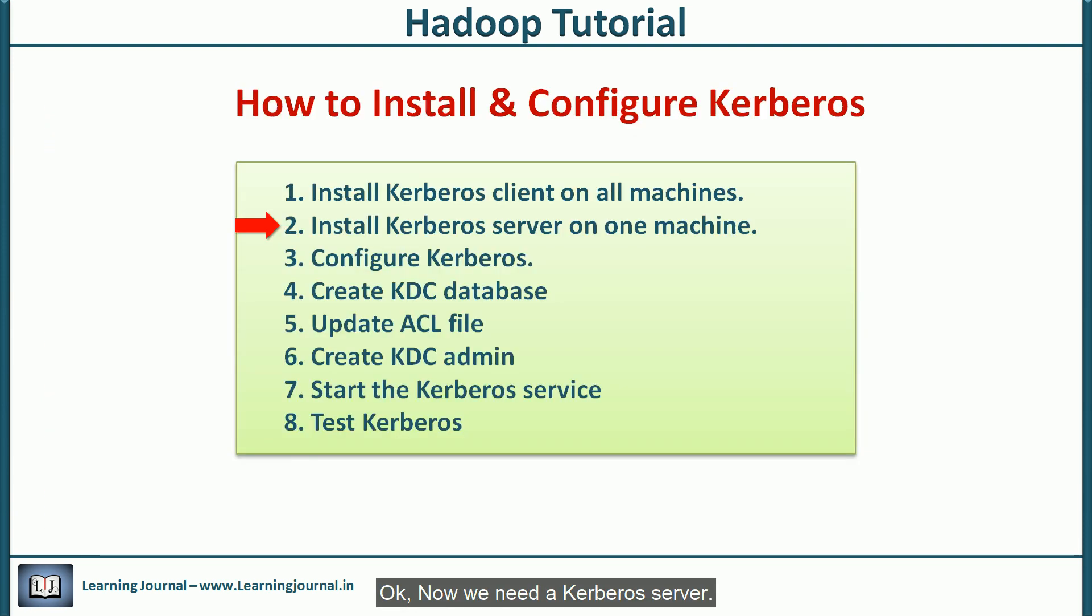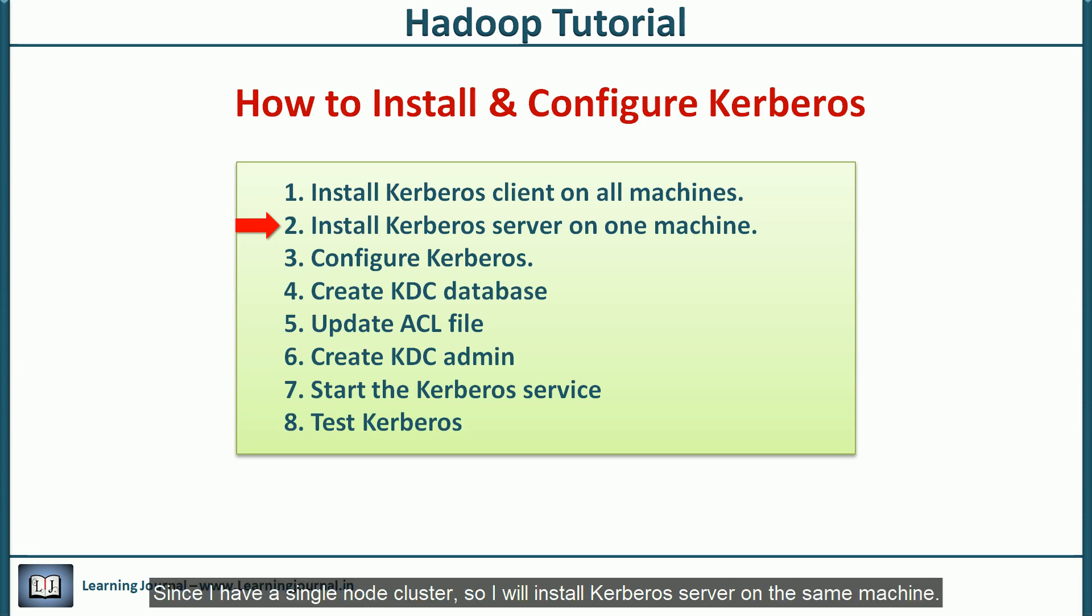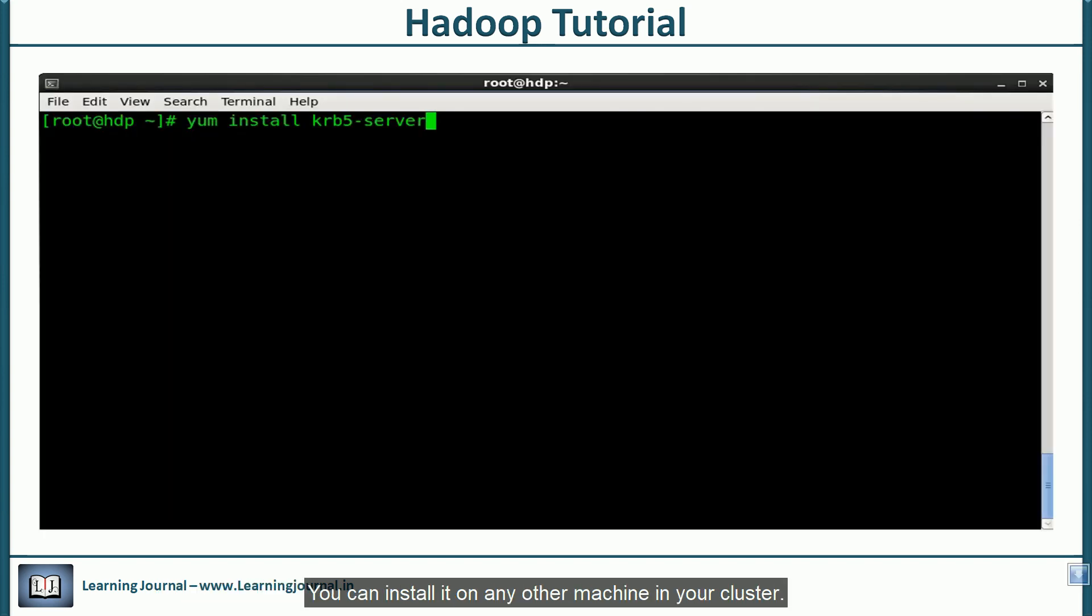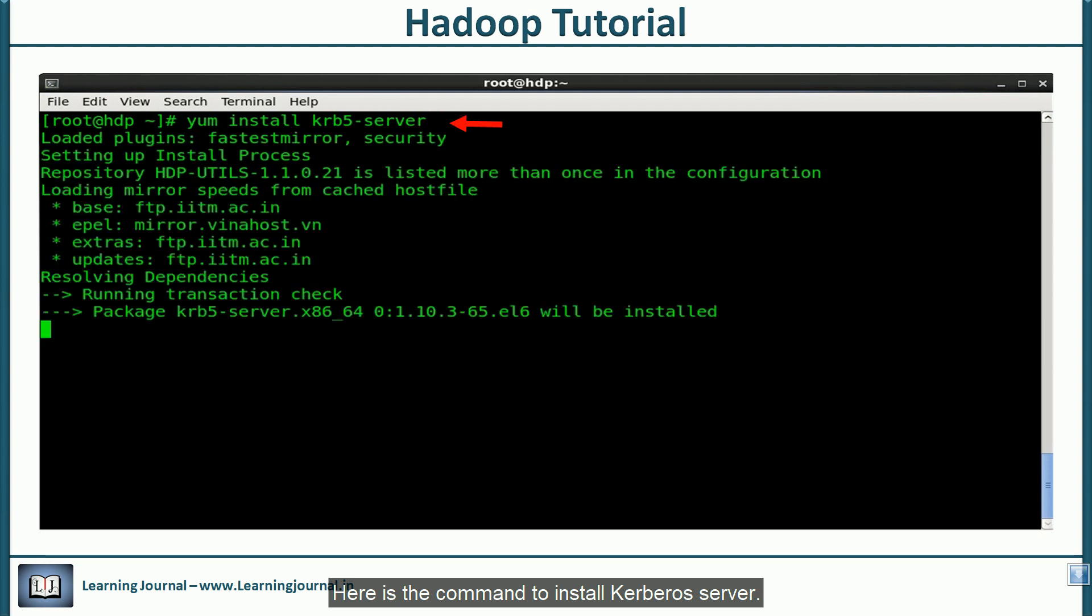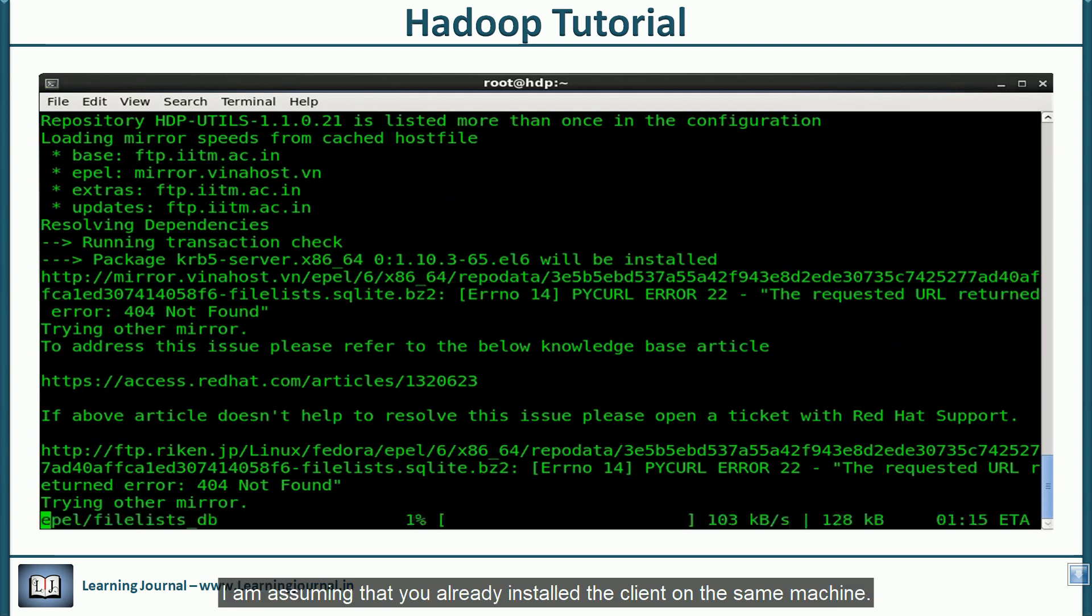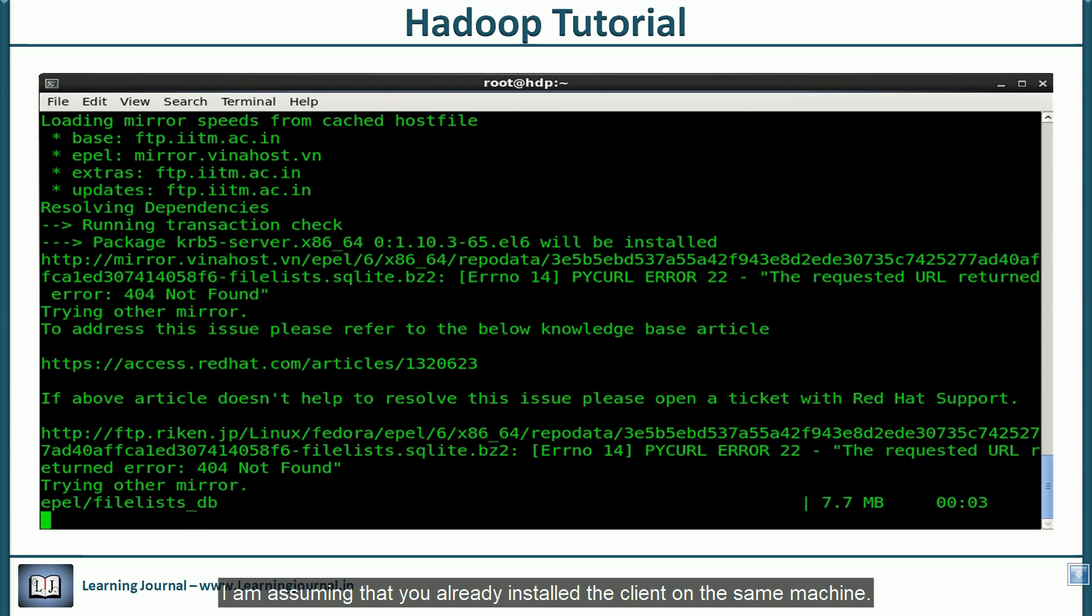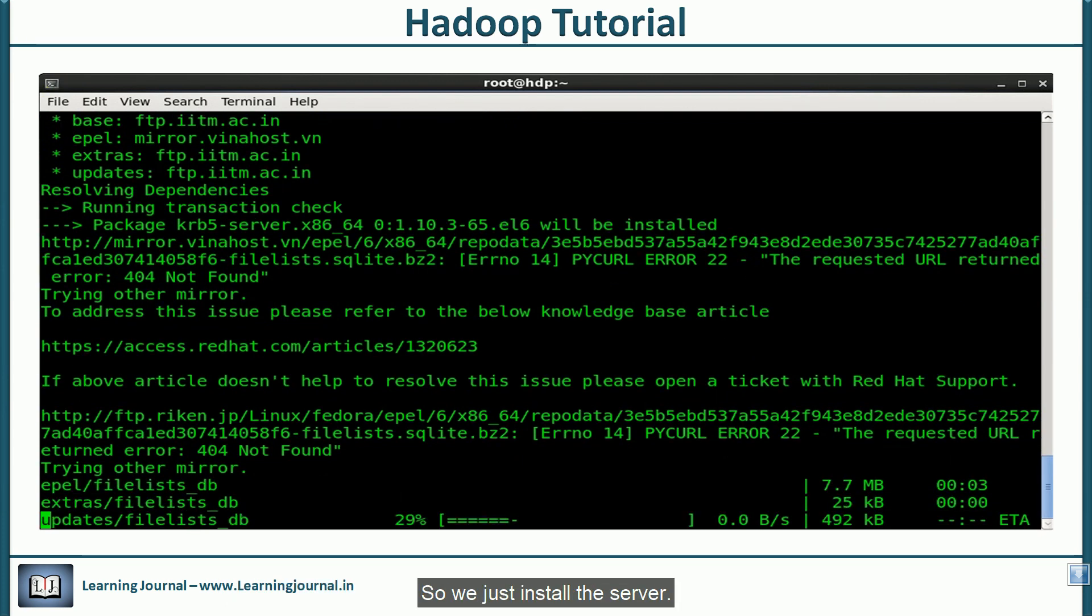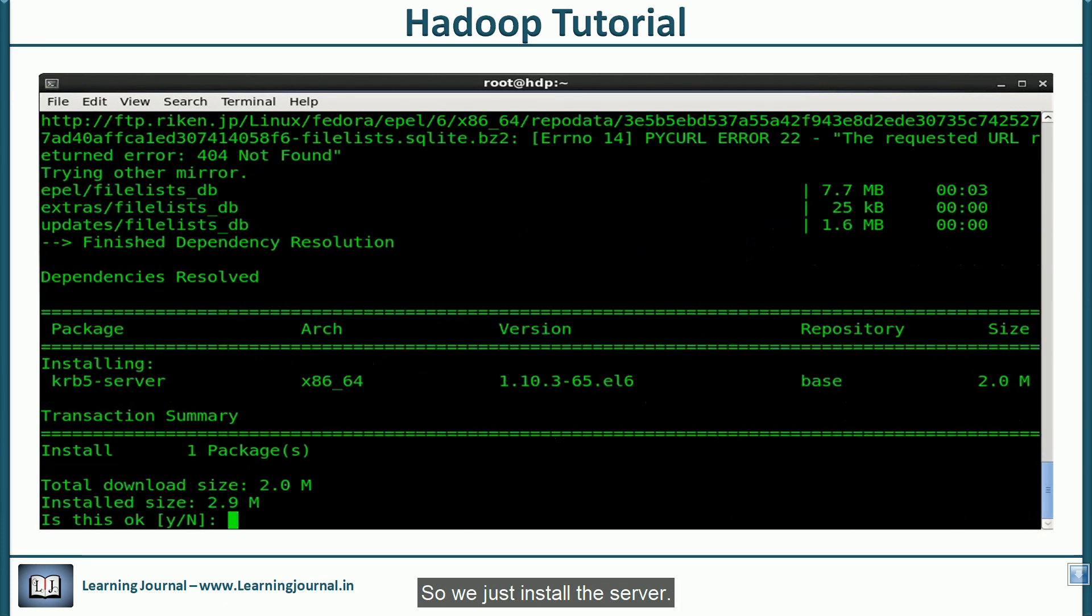Now we need a Kerberos server. Since I have a single node cluster, I will install Kerberos server on the same machine. You can install it on any other machine in your cluster. Here is the command to install Kerberos server. I am assuming that you already installed the client on the same machine, so we will just install the server.